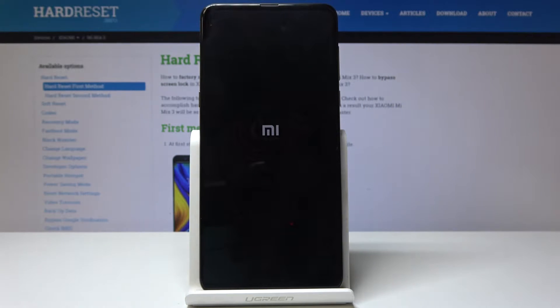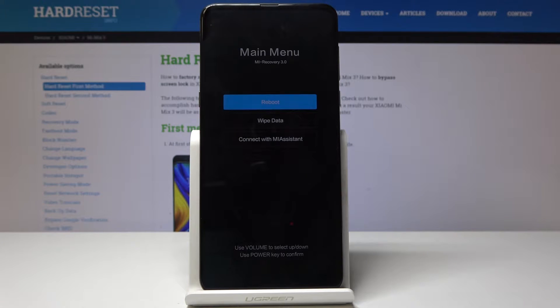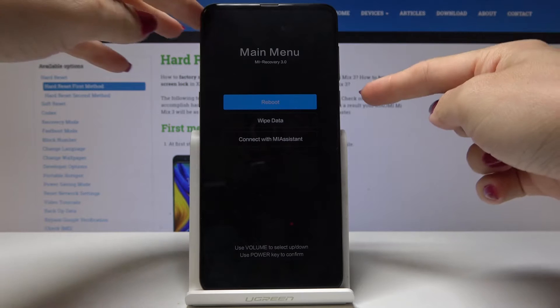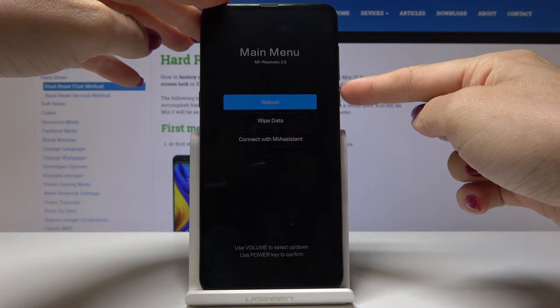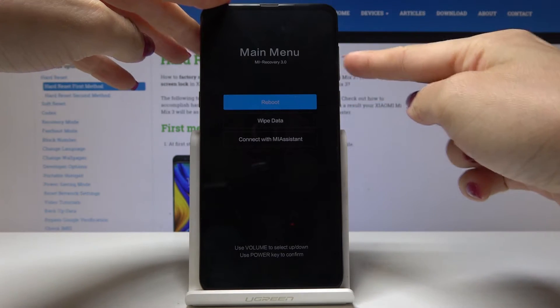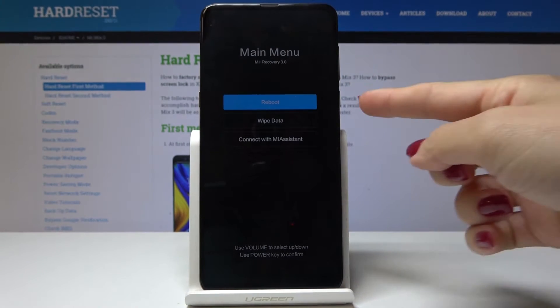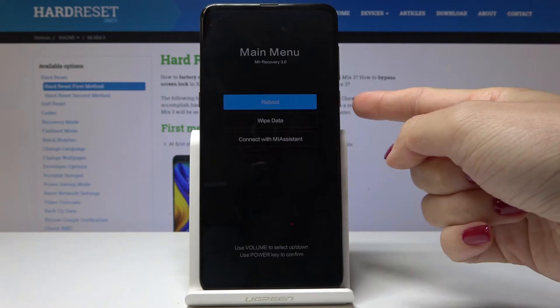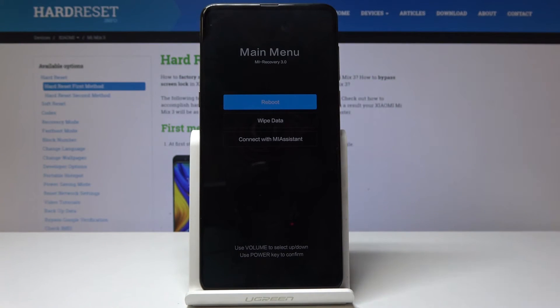Wait a couple of seconds and then you will be in recovery mode, from which you will be able to wipe data. You can navigate by volume up and volume down keys, and select each option by tapping on the power key.